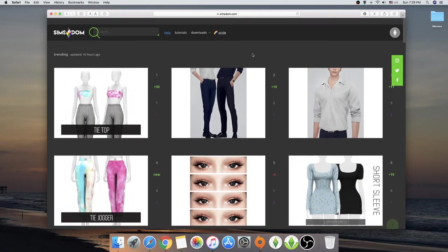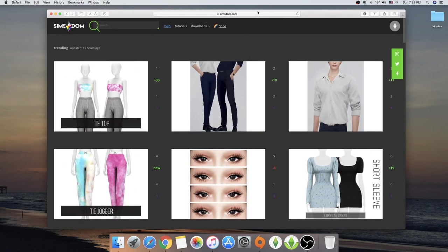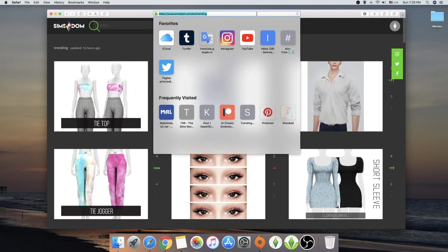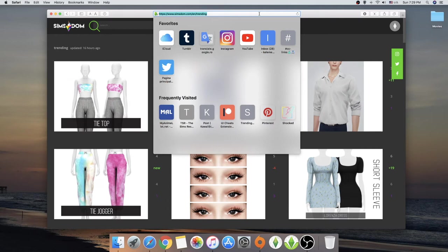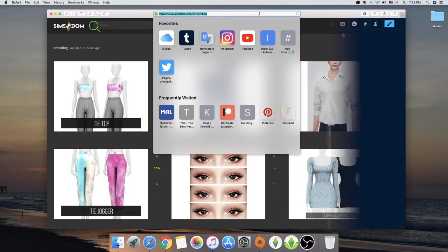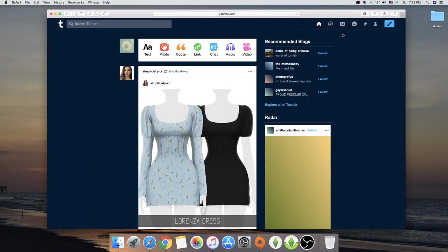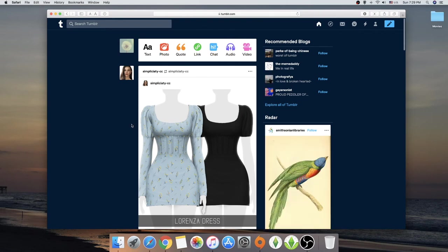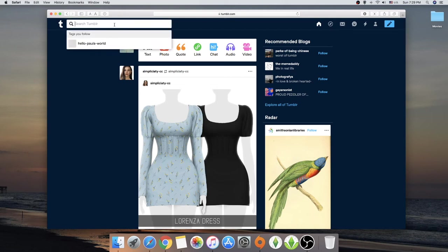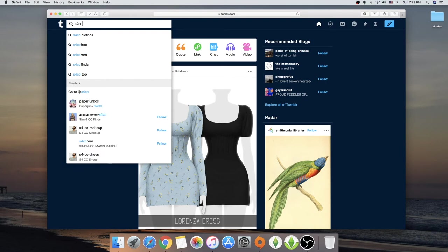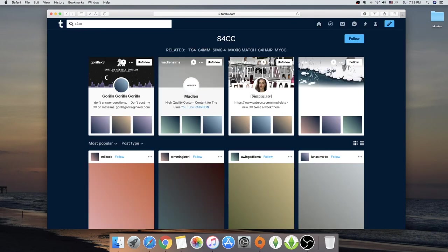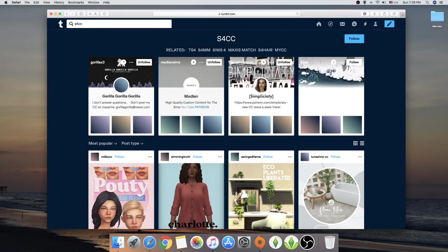And another page that I really love going to to find some different stuff are Pinterest sometimes. Because on Pinterest you can find like the smallest things. You search for and you just type in and it's there. And on Tumblr. On Tumblr. If I open my Tumblr page you can see of course custom content. Like this. We've seen it on Simsdom. But if we search on Tumblr. It's for CC. Just like that. It's going to open like a whole new world.